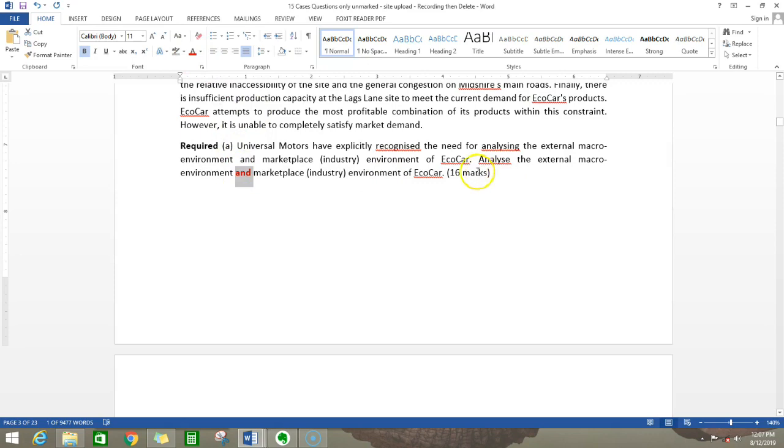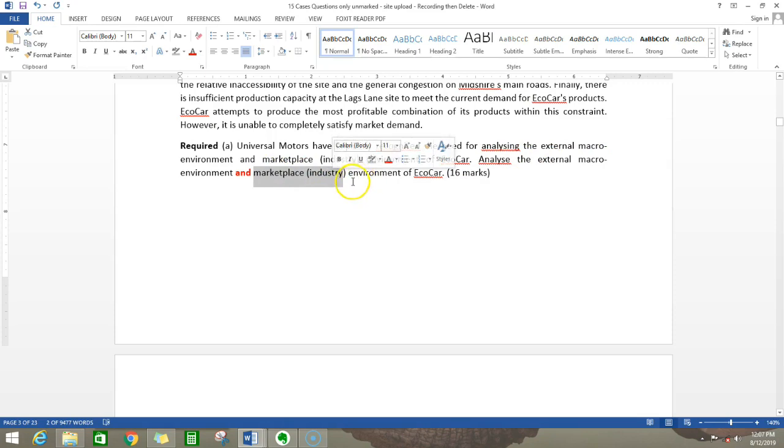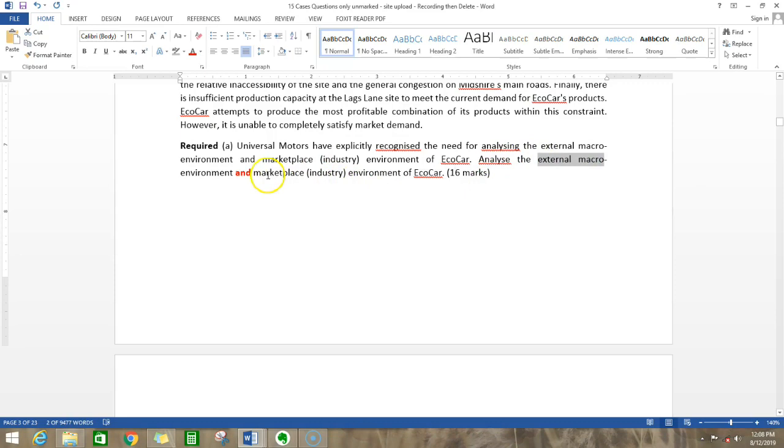This is 16 marks. If you are going to break the 16 marks for two questions, it would actually be 8 marks for this and 8 marks for this question. How many points do you have to generate? You have to generate at least 8 points for this question and another 8 points for this question.